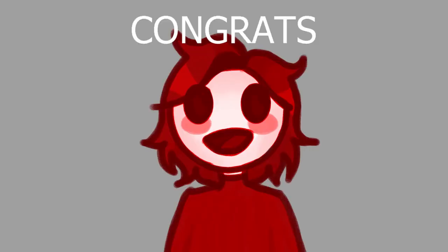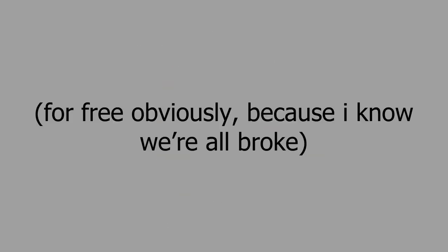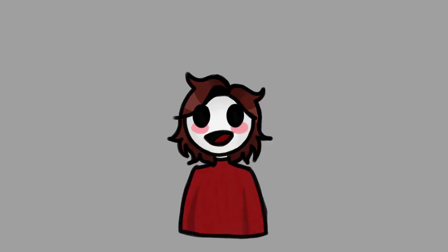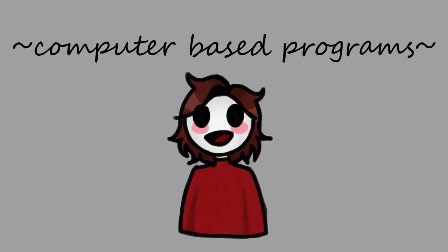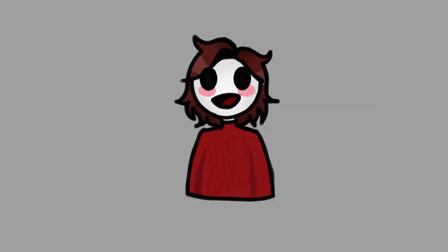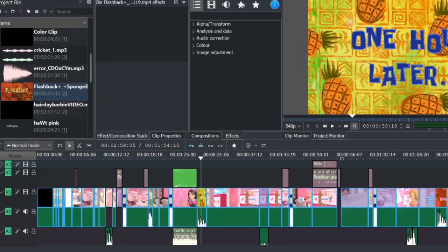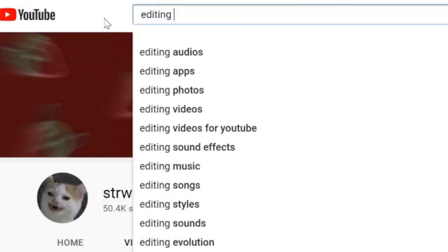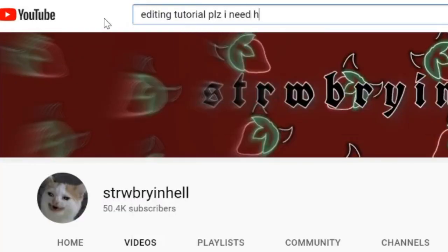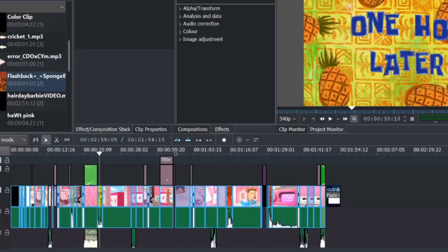Let's say you already found something to edit — congrats! Now it's time to do some shopping, for free obviously, because I know we are all broke. I'm going to talk about computer-based programs for now — you can skip this section if you plan on editing on phone. Starting with the editing program: I recommend this program. It's the one I use. You can watch YouTube videos and tutorials on how to use it, and it's easy to use and has some pretty decent features.